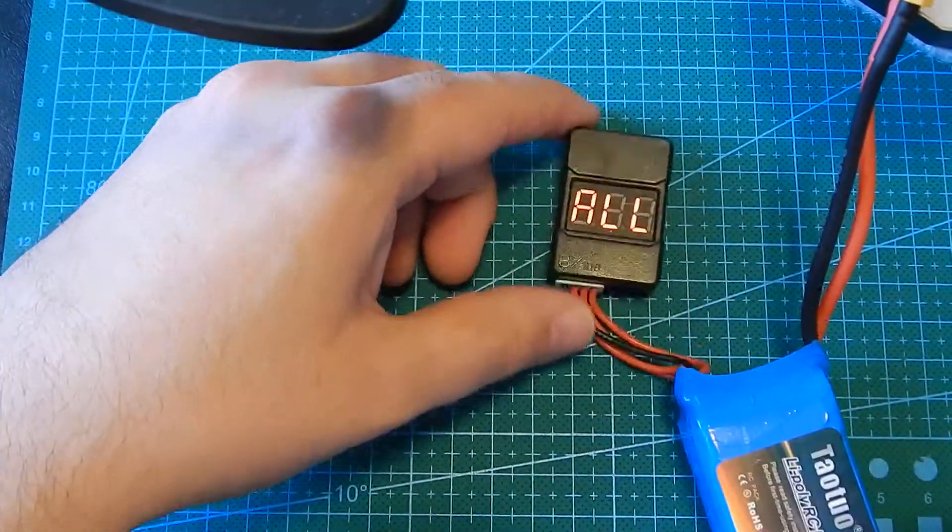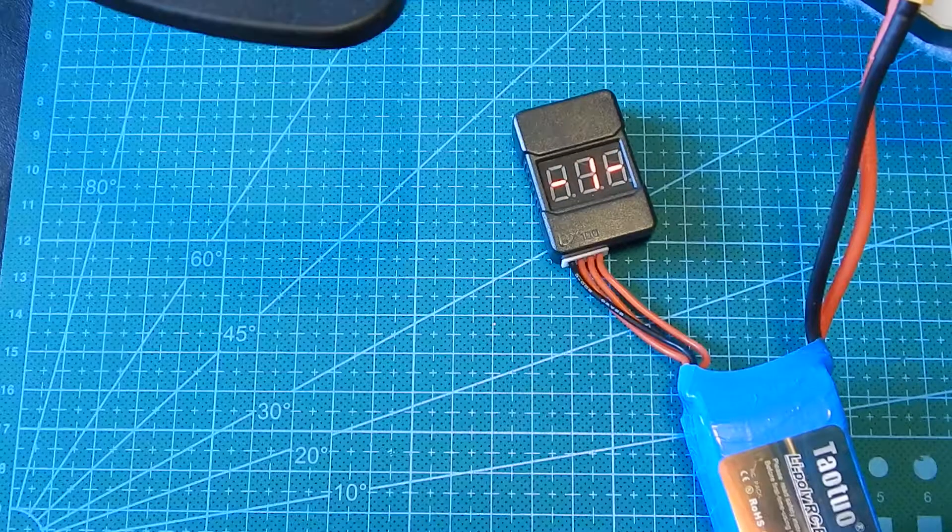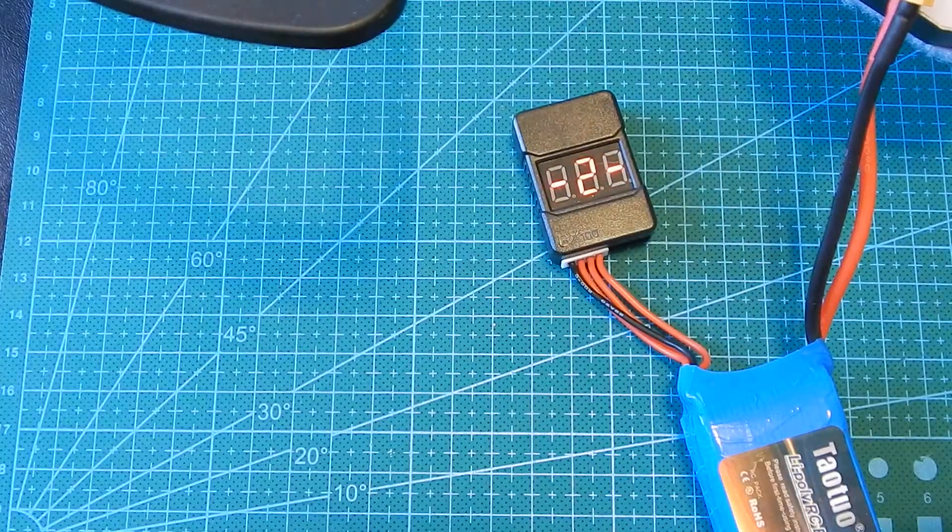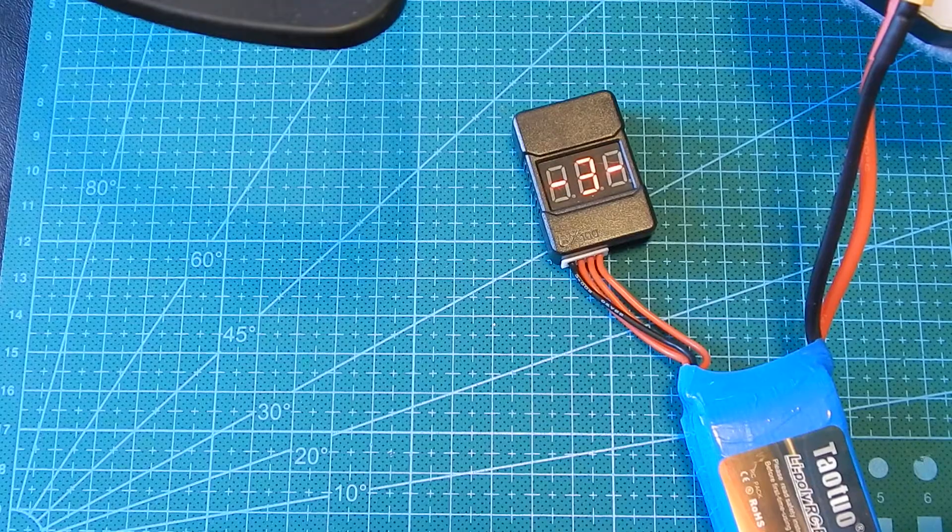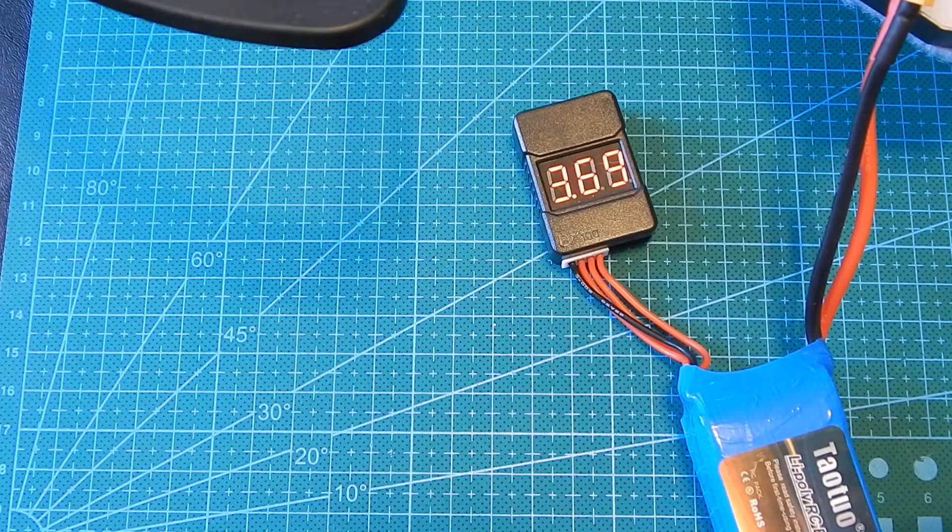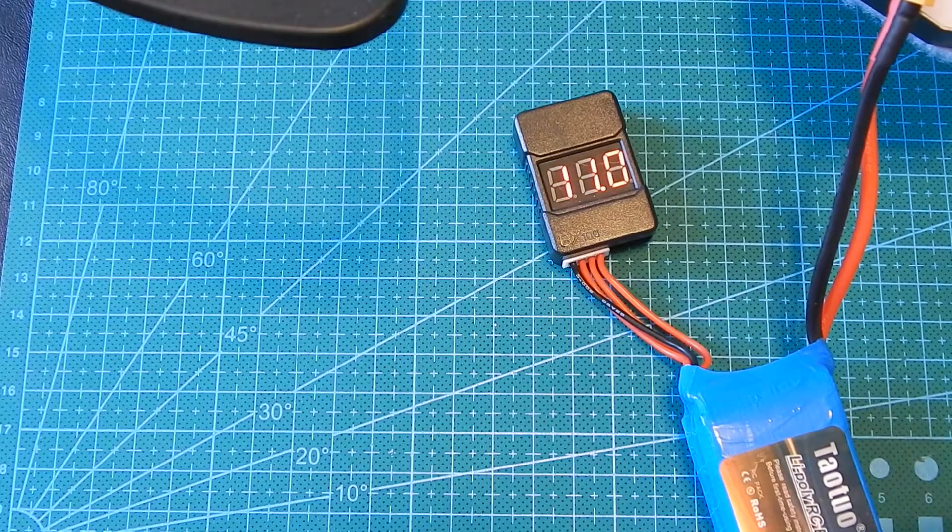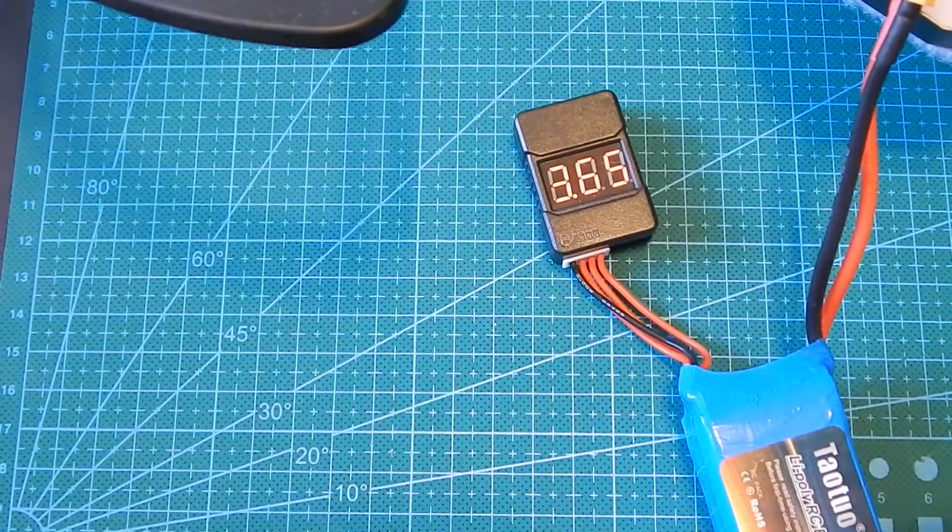I'm going to start it up. And this battery is already low so it's going to draw a lot of power and hopefully it's going to trip the alarm.